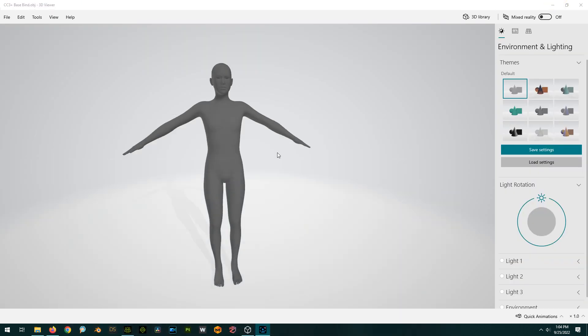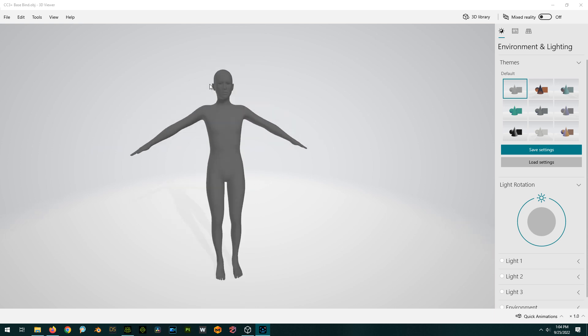You have to do that in order to create morphs because that creates the OBJ key that lets you import the morph shape back in. So when Character Creator imports your morph back in, it's expecting it to be based off of this shape. So any difference between this shape and your imported shape is part of your morph.